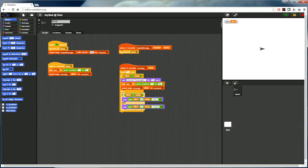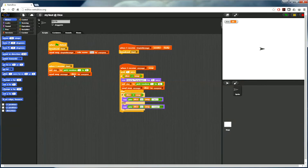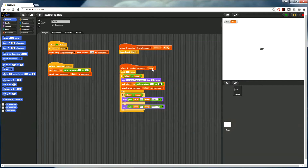For our next example, let's look at a very simple two-player game. Each player throws a dice and whoever has the higher number wins. When the green flag is clicked, we broadcast the start message and also send a message to the other player to start as well. When we receive the start message, we roll the dice by picking a random number between one and six and send the result to the other player. When we receive the other player's value, we compare: if it's a tie, we pick a random number again and send the message over; otherwise, we declare a winner and a loser.